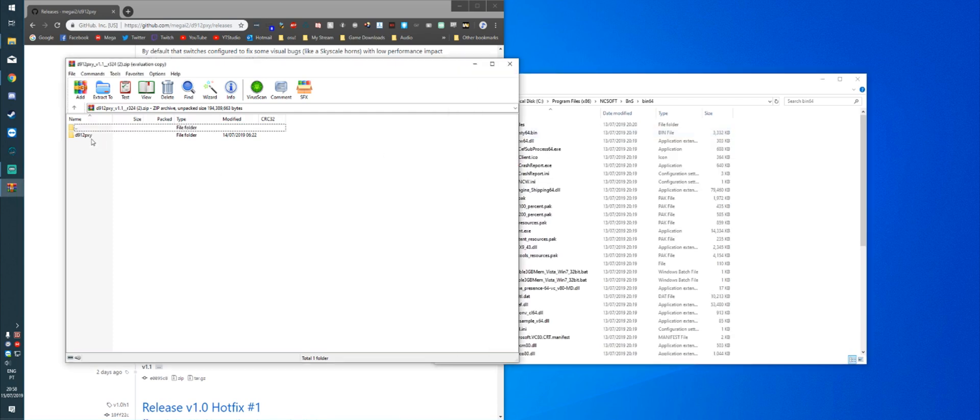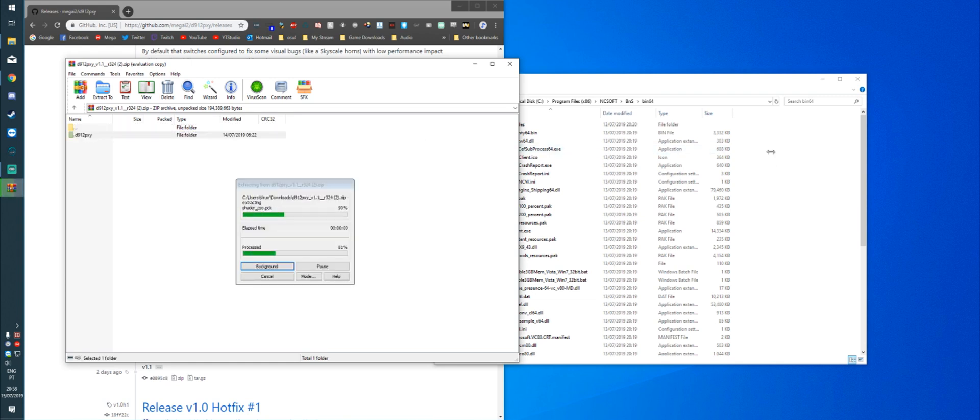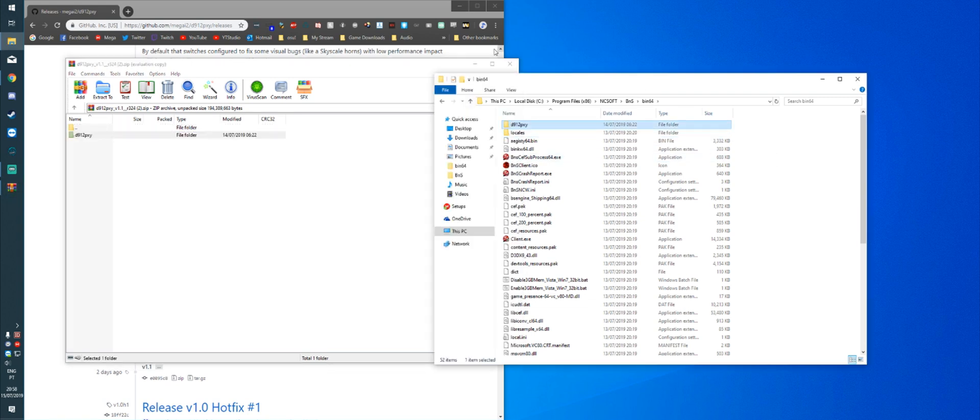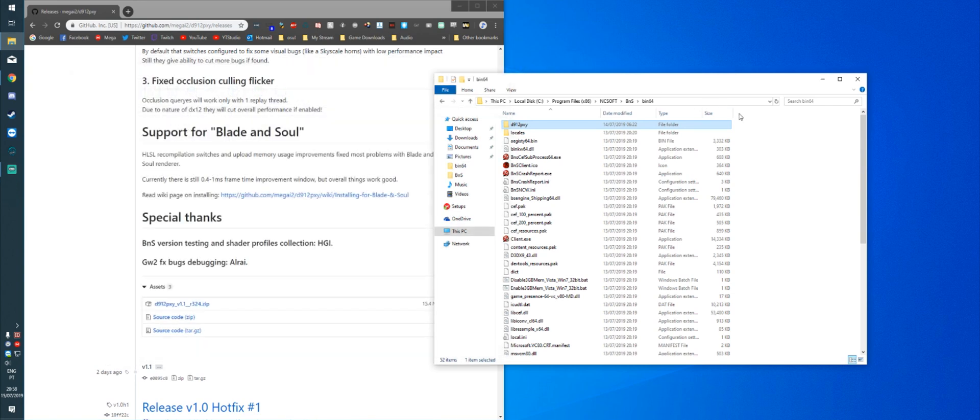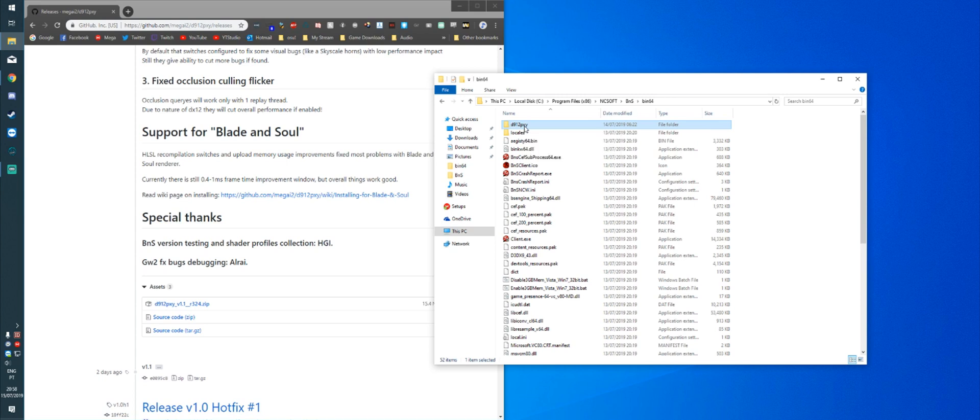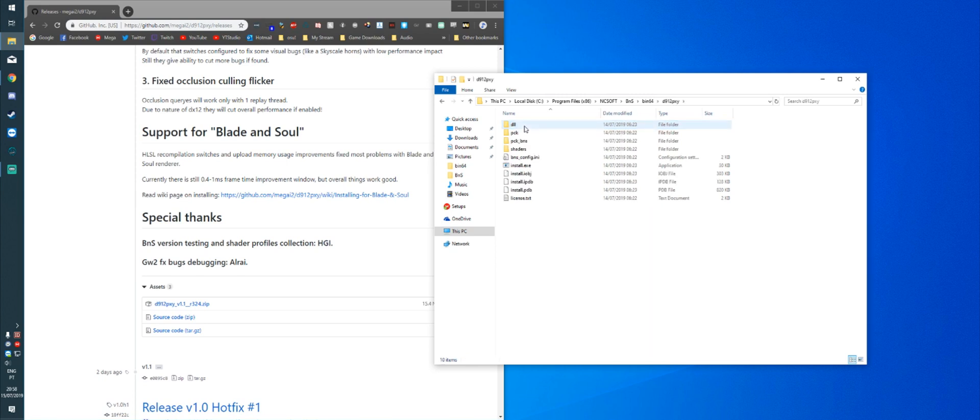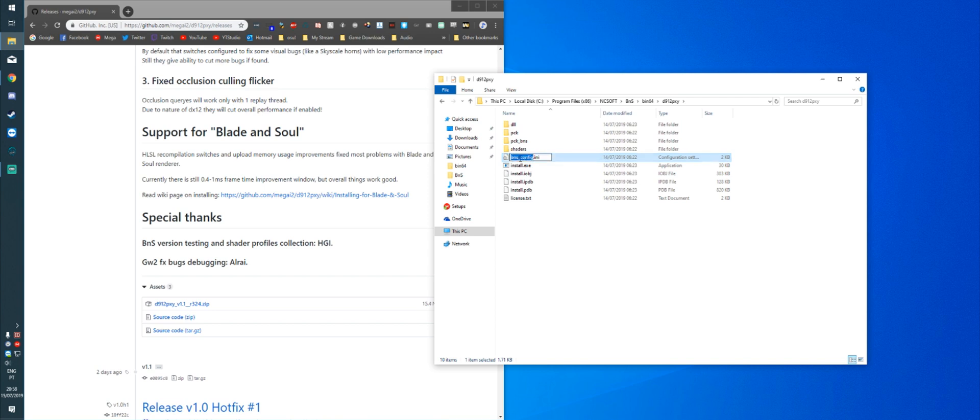You're going to drag and drop the D912PXY folder in there. I'm going to close the zip file now. Once that's done, you're going to open the D912PXY folder. And you're going to rename BNS underscore config to just config.